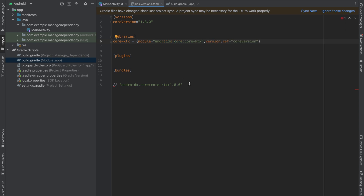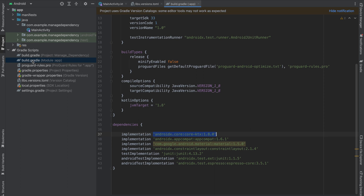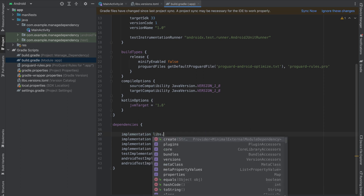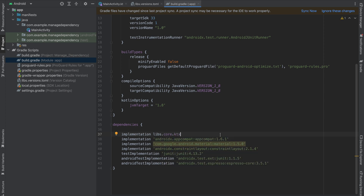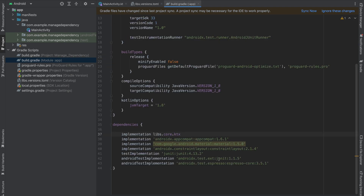Now I'm going to sync my project. Jump into your build.gradle module app level and replace the old dependency with libs.core.ktx. One thing to note: when you open libs.versions.toml you'll see we named it core-ktx — that dash is actually converted into a dot, which is why we use libs.core.ktx.